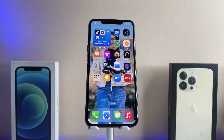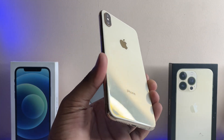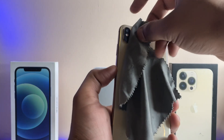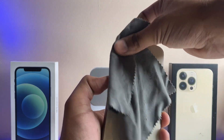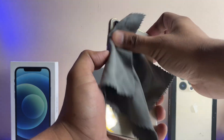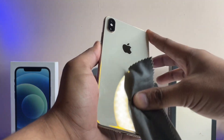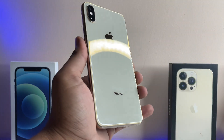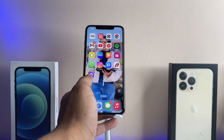Hi guys, welcome back to my channel. In this video I'm gonna show you how we can hide our applications using Face ID. You can see here this is my iPhone XS Max, and I'm gonna show you how we can lock the application or totally hide apps using Face ID. All models are supported — make sure you are running on iOS 16 at least.